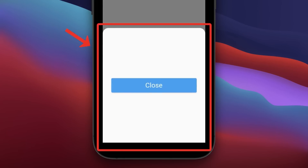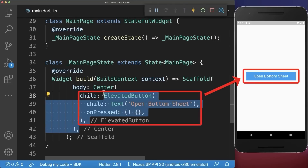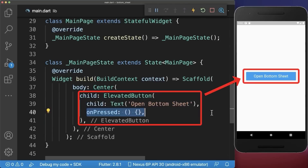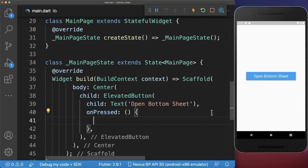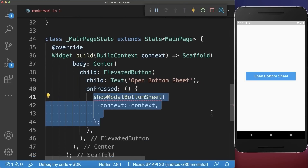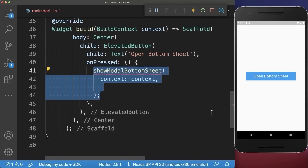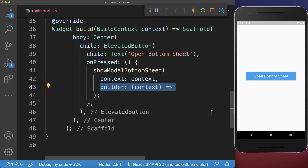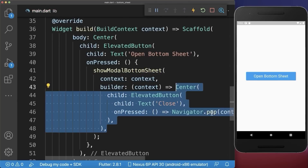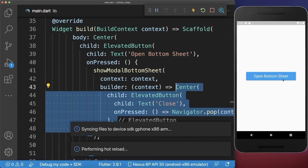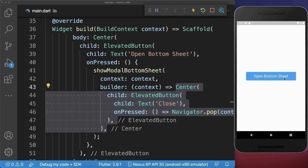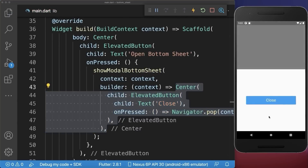How to create a bottom sheet in Flutter. First, we create an elevated button, and if we press on it we call the method show modal bottom sheet. Within the builder property you put all the widgets inside that should be displayed inside of this bottom sheet.